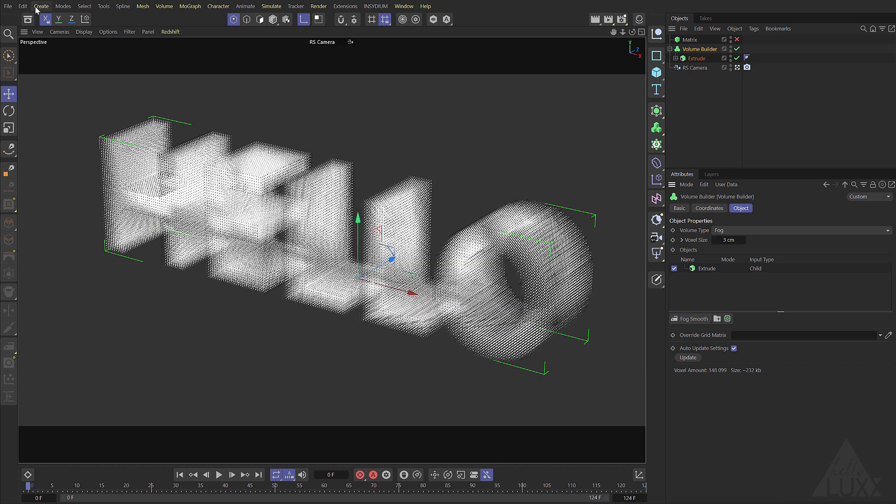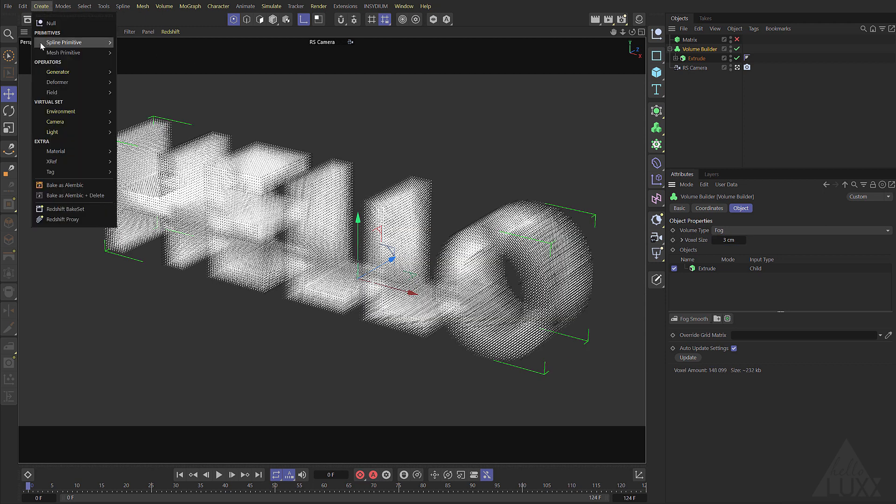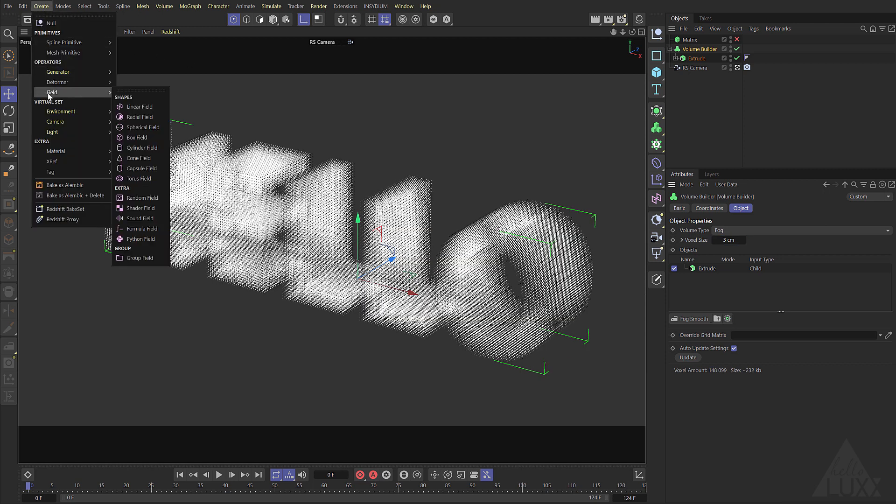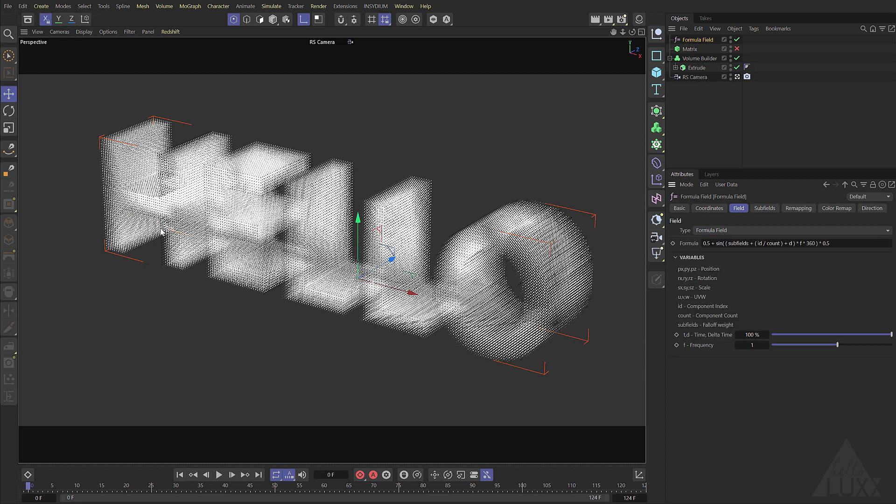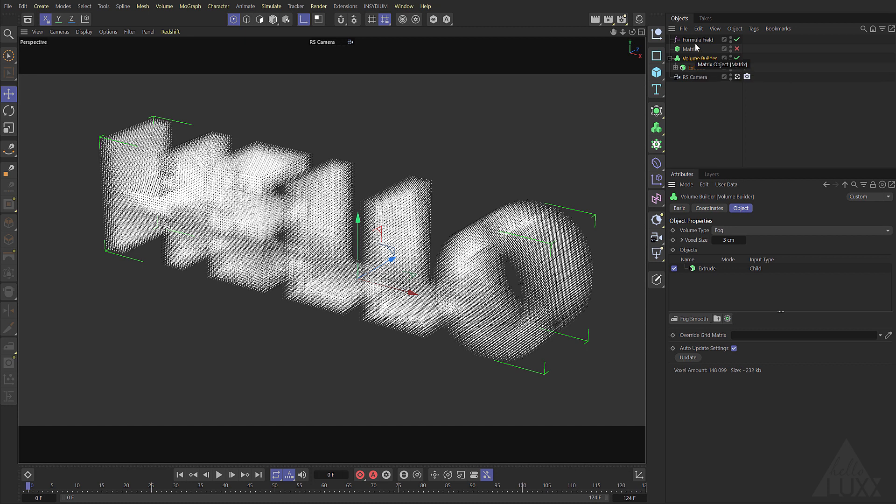Now I'm going to add a formula field. So come down to the fields menu, add the formula field, then select the volume builder and we want to drag that formula field down in here above the extrude.